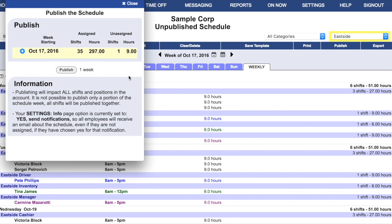An Eastside manager publishing the schedule will be publishing the schedule for Eastside, Northside, and Southside. All locations are published together. So make sure that your managers are aware of this, and make sure that they're coordinating their publication times.